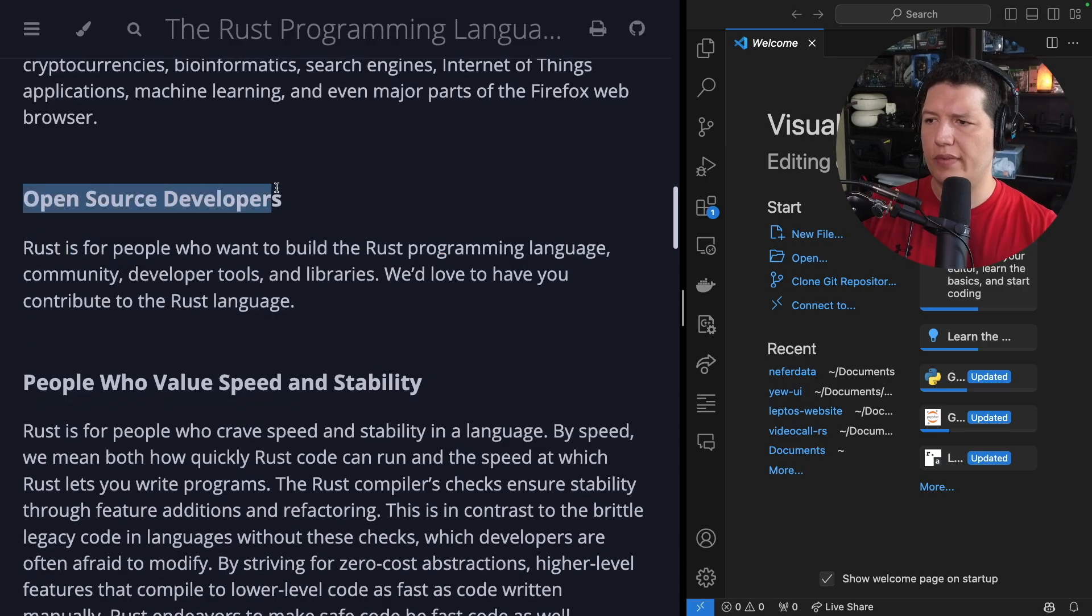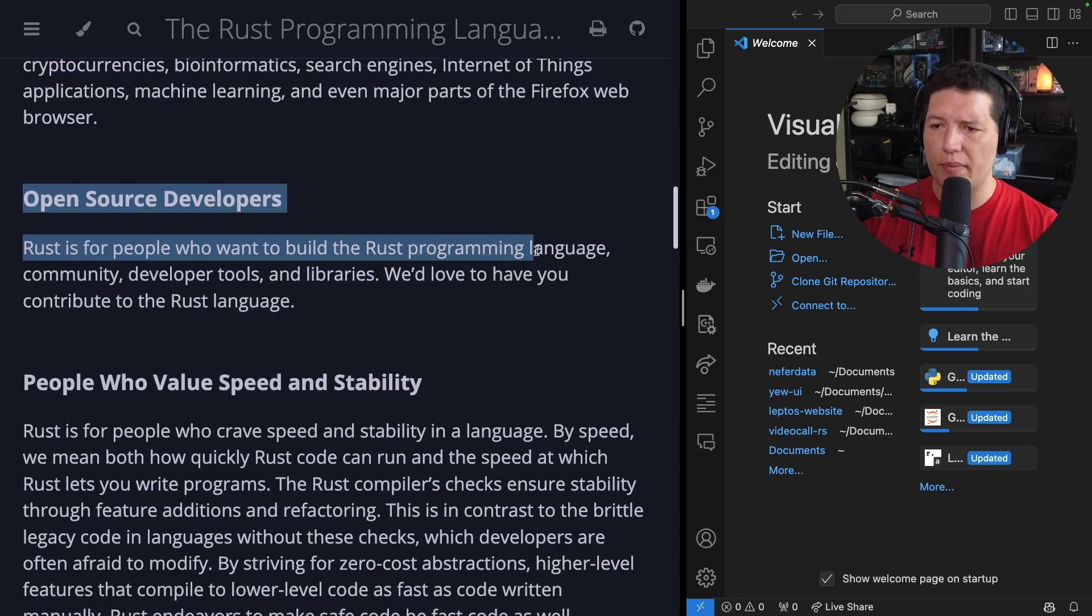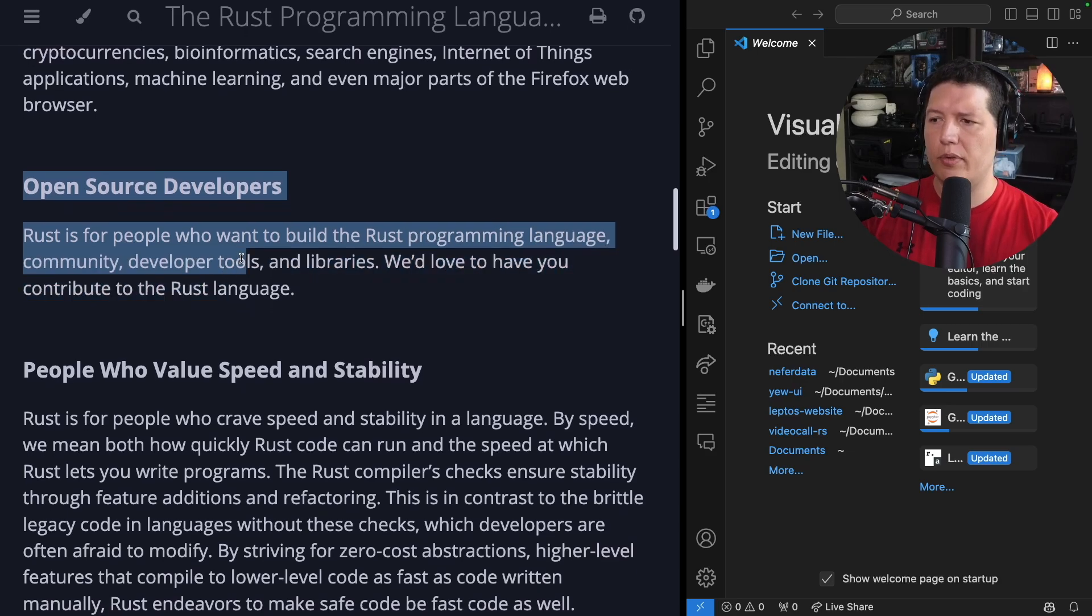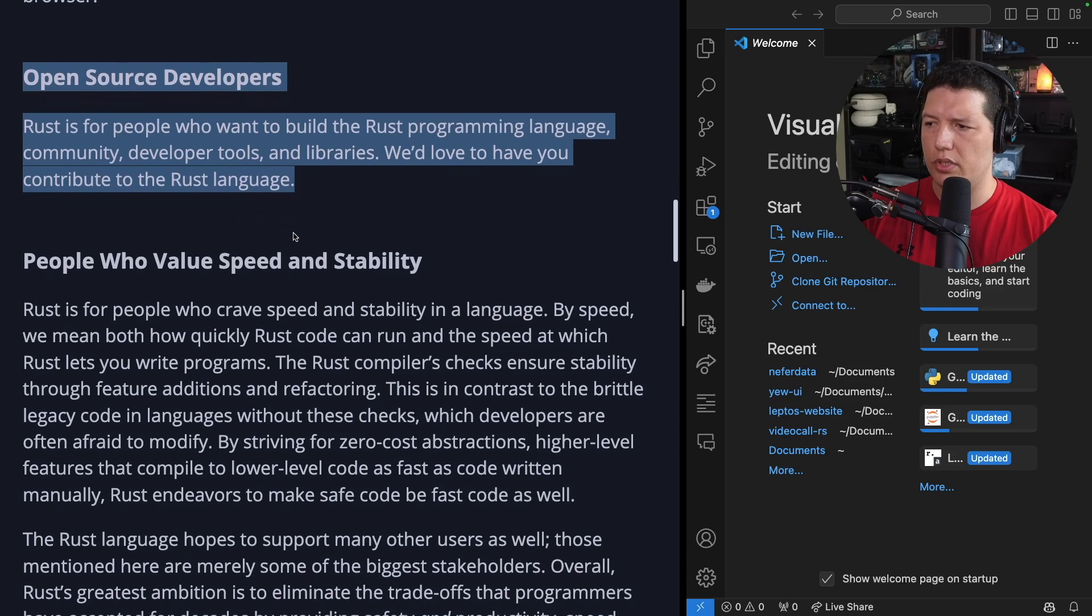Open source developers. Rust is for people who want to build the Rust programming language community, developer tools and libraries. We'd love to have you contribute to the Rust language.